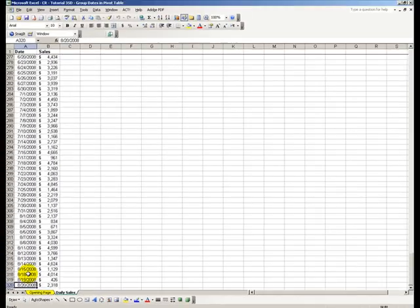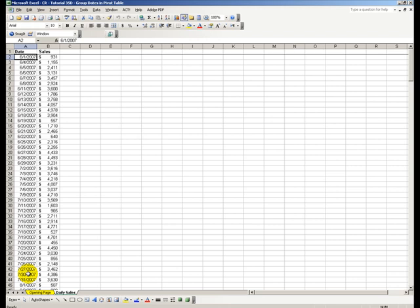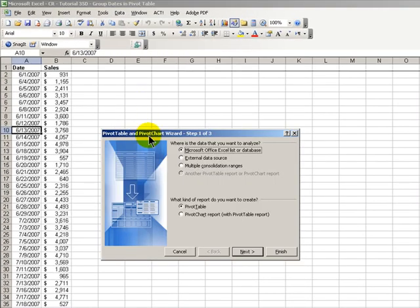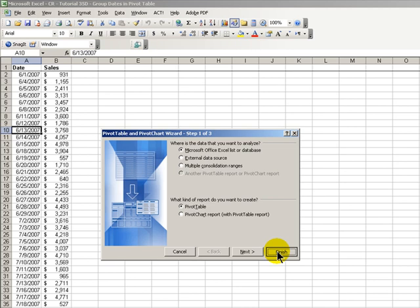A pivot table is just made for this task. Let's create a pivot table. Data, pivot table, pivot chart report, and we will accept all the defaults by clicking finish.